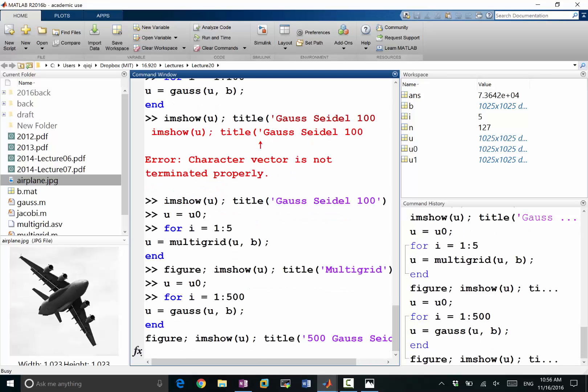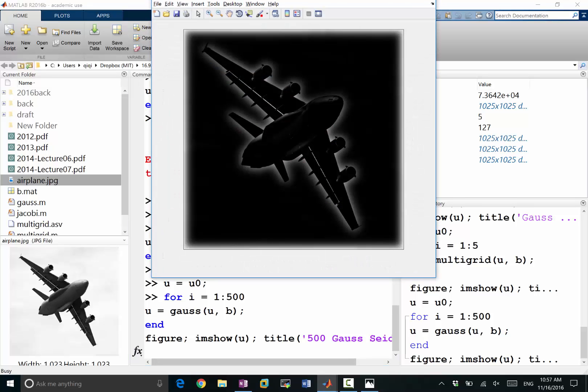But once it finishes you can see that not only it's slower, but the effect of 500 Gauss-Seidel's is not nearly as good as five iterations of multigrid. Still going on.